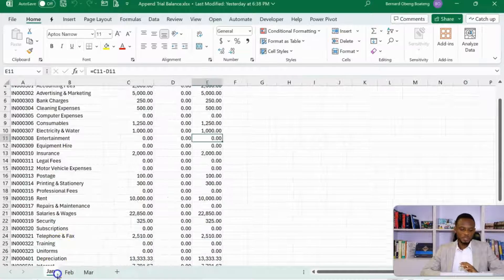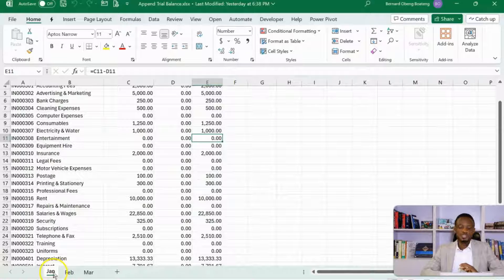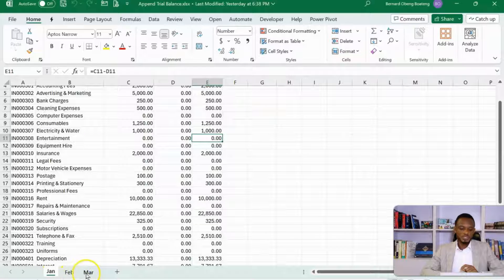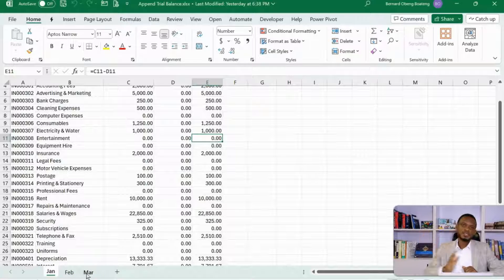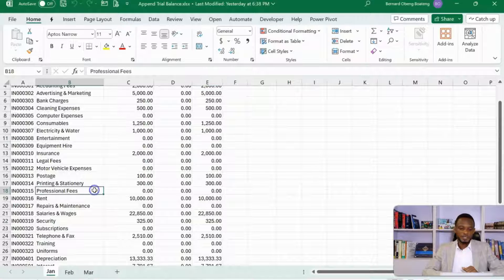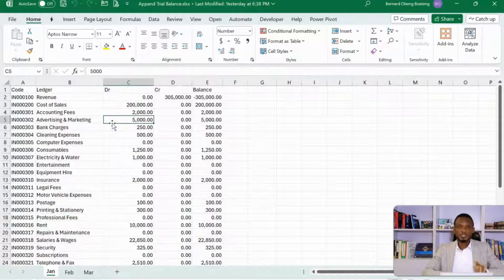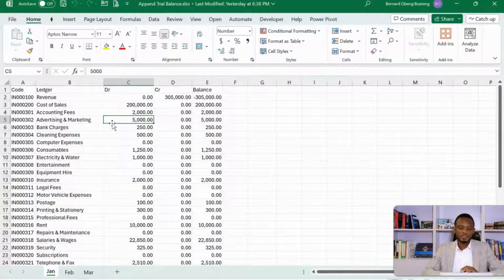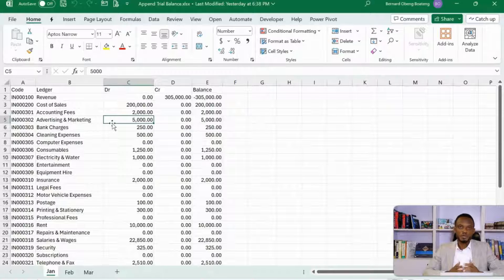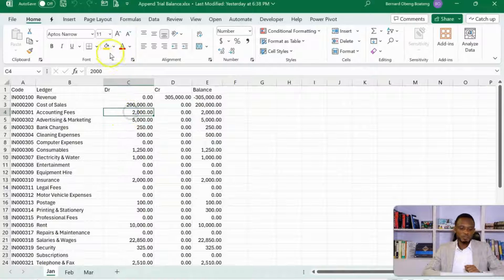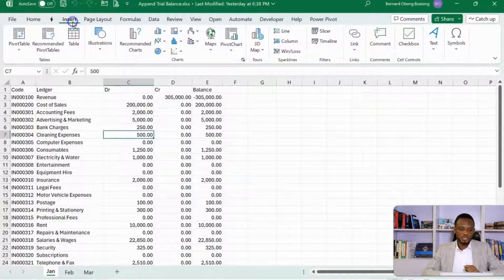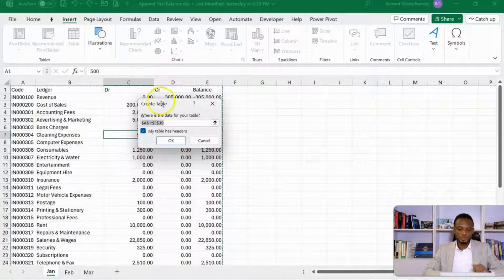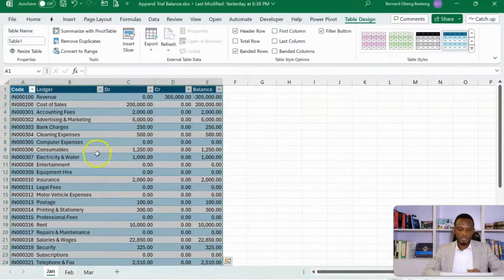We've intentionally named these worksheets with the abbreviated month names because we'll be using this to be able to sort the data chronologically as they come in. Now, before we begin, it helps if you can convert your data into tables. Makes it easy for Power Query to load the data. To convert into a table, you stand in any cell in this data block. Go to insert, and then insert a table.